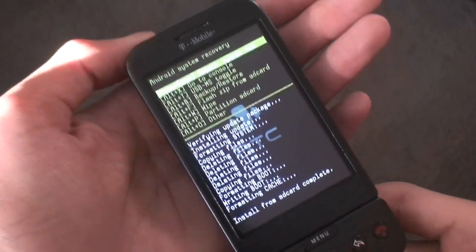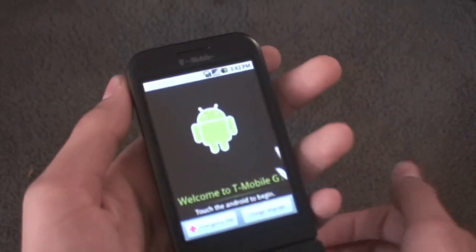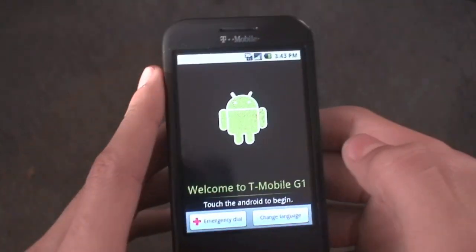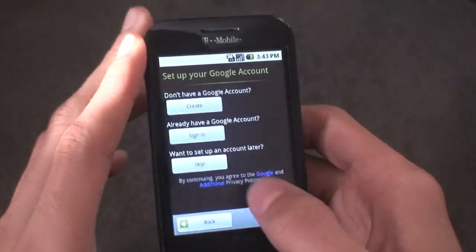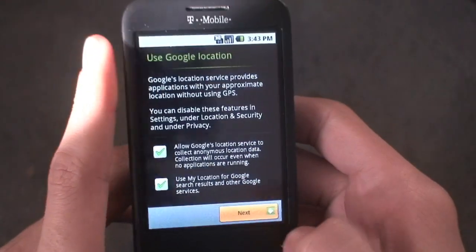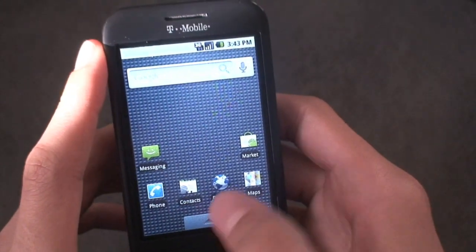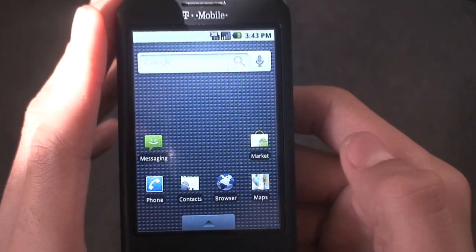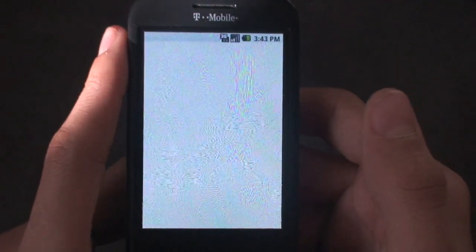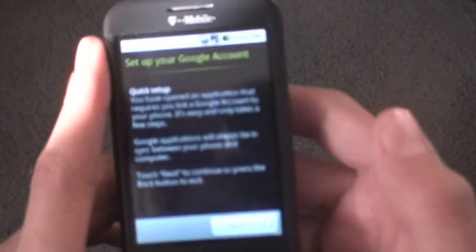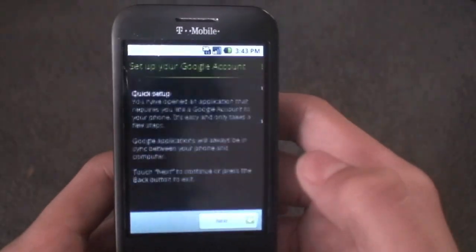When it's done it'll say 'Install from SD card complete.' Hit Home and Back to reboot and wait for the boot animation. You'll get the G1 screen — tap the Android, hit Skip, tap Skip again, then hit Next and it'll be finished. If you want to sign in with your Google account, tap on Market and sign in that way. You'll get the Terms of Service and then it'll take you to the Google account setup.